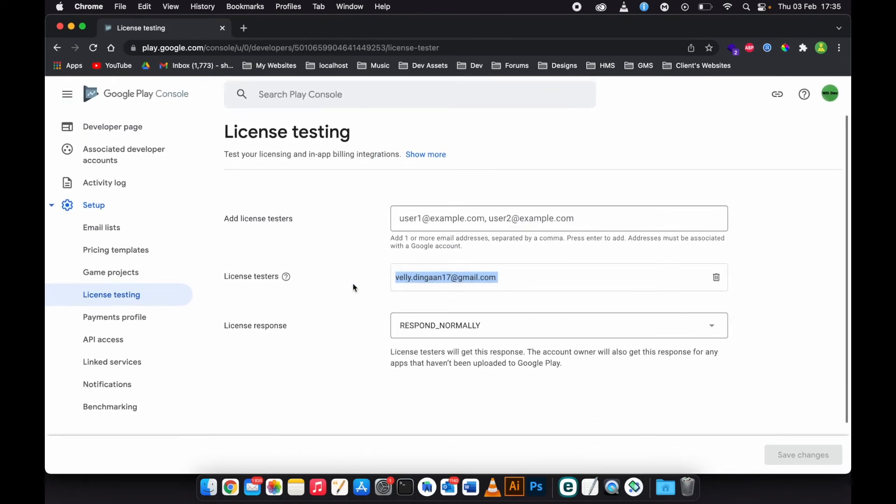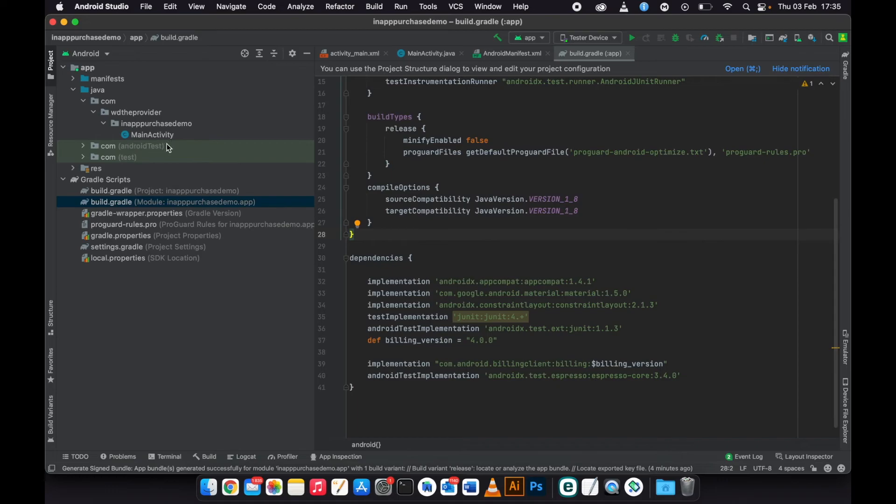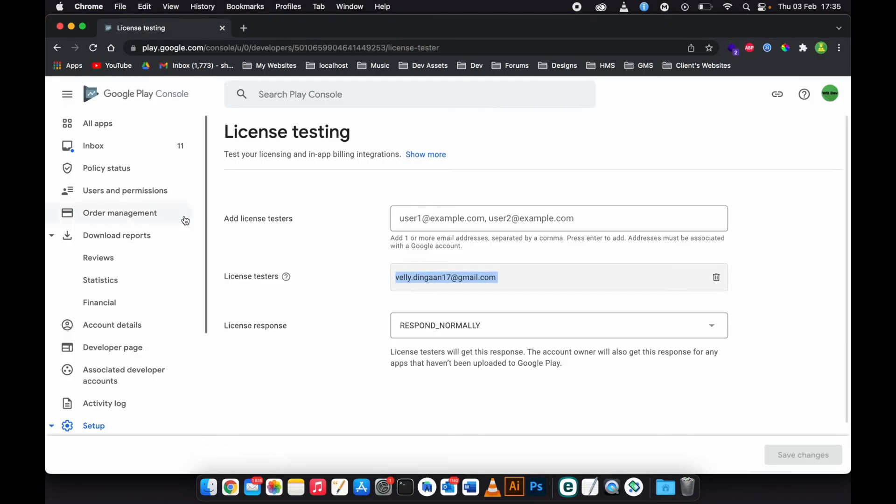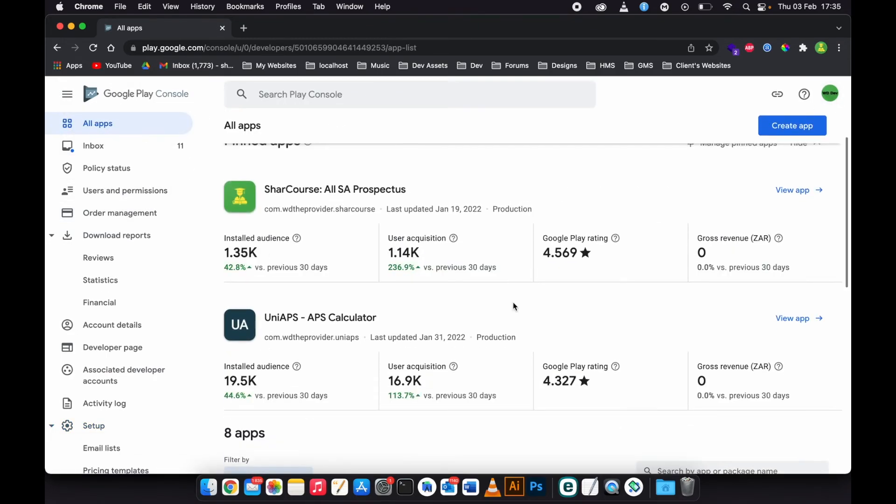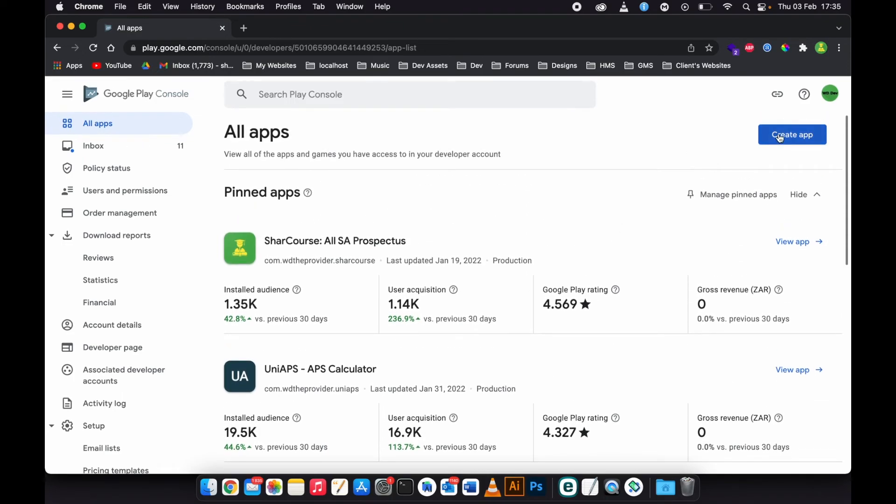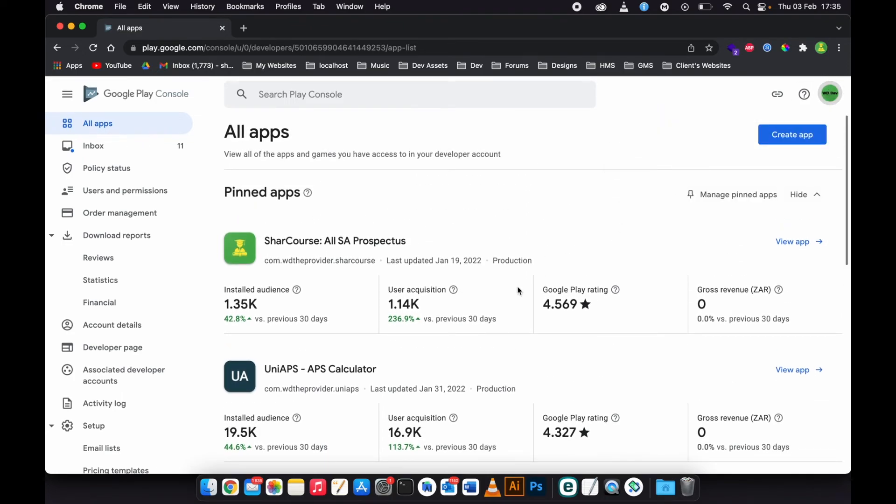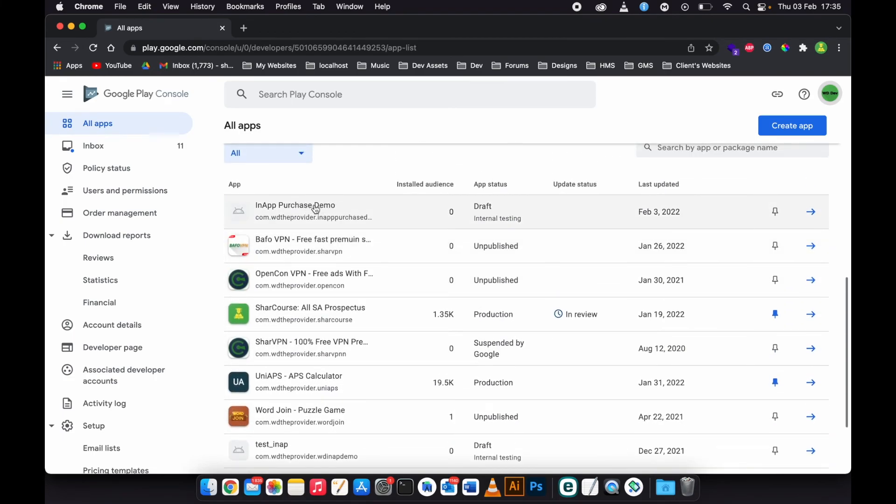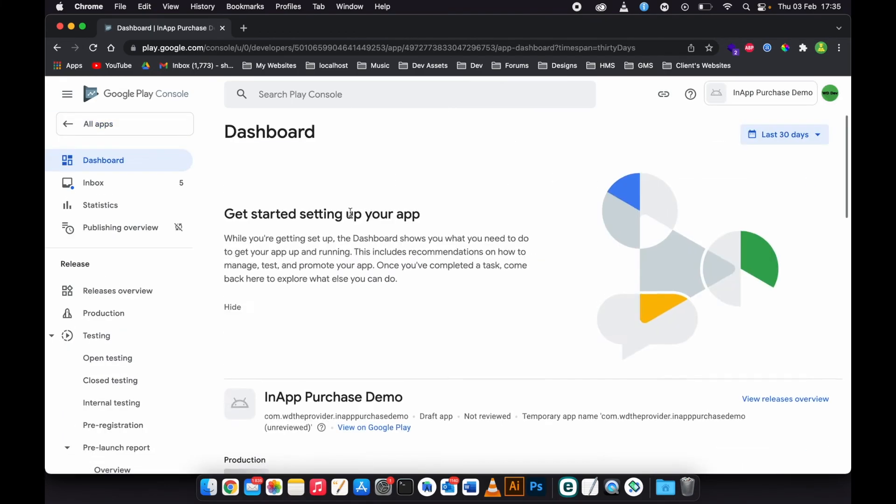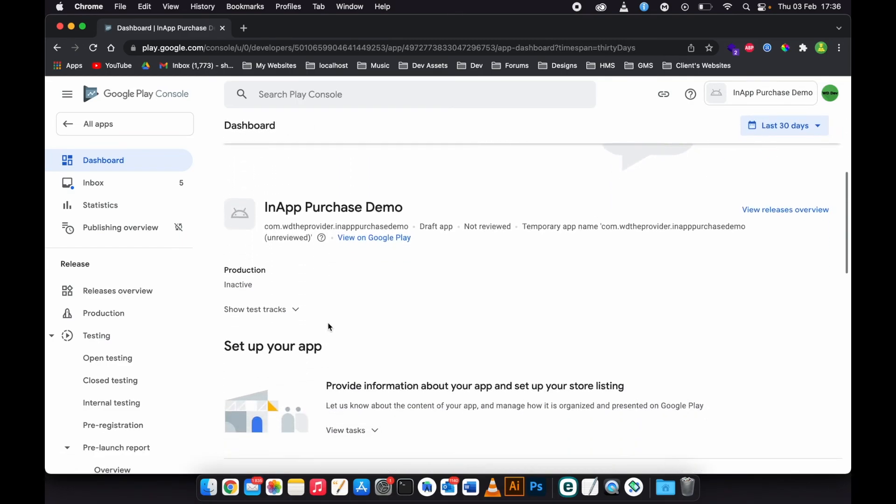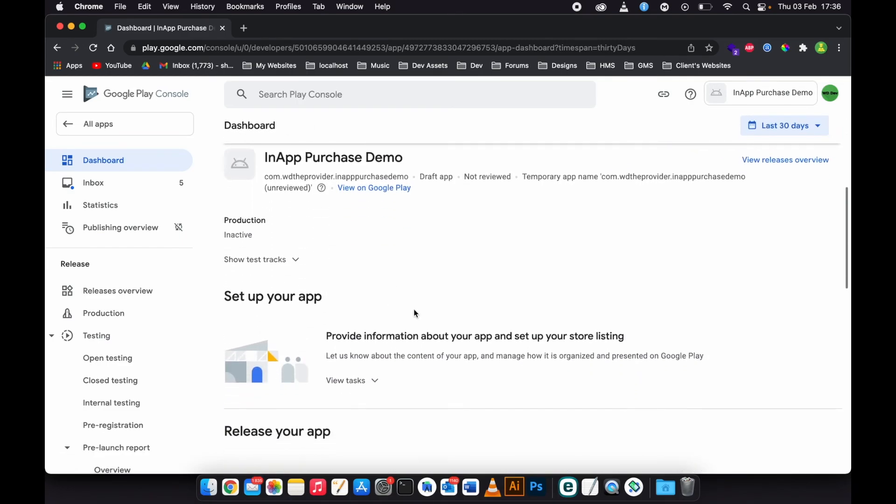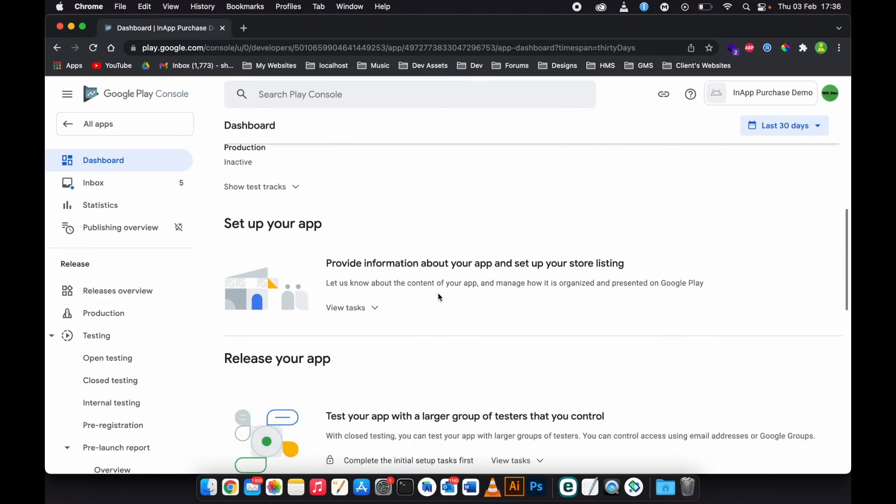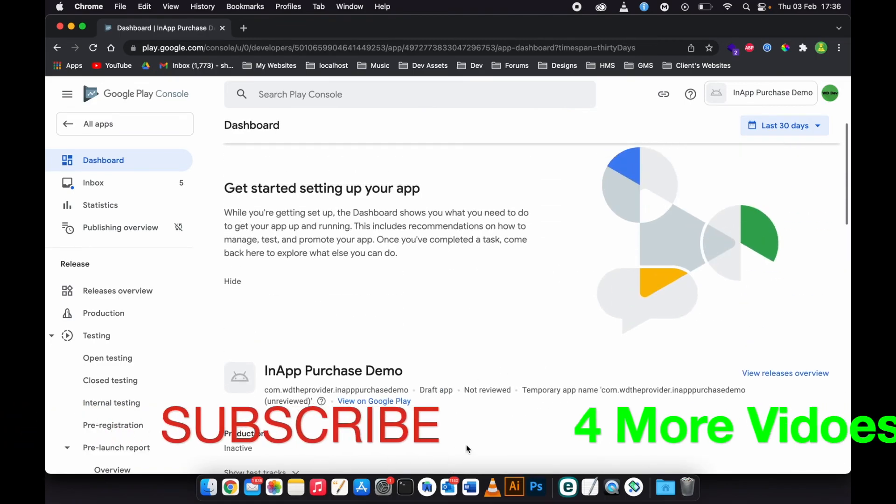So in this case we are done generating an application and uploading it to the console. You can go ahead and check the app here. This is the app, in-app purchases. Now the app is available to the internal testers.